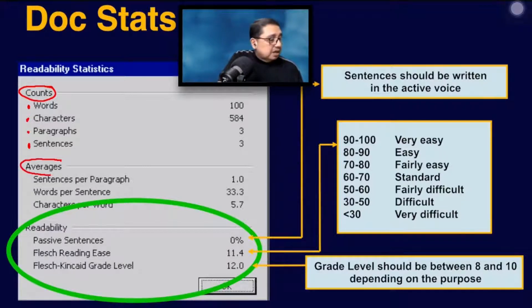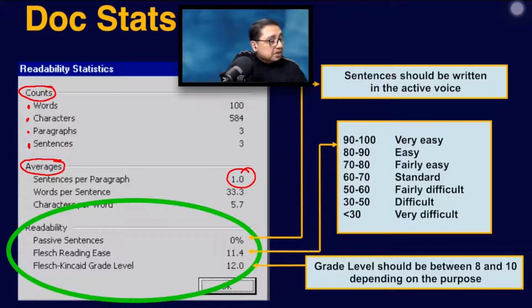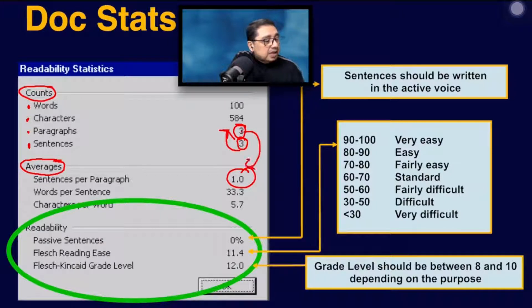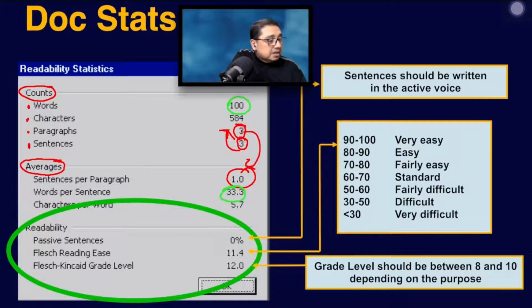Based on these counts, there are what you call averages. The first average is sentences per paragraph — following the counts, that's 3 divided by 3, which gives you 1. Next, words per sentence: that's 100 divided by 3, which gives you 33.3.